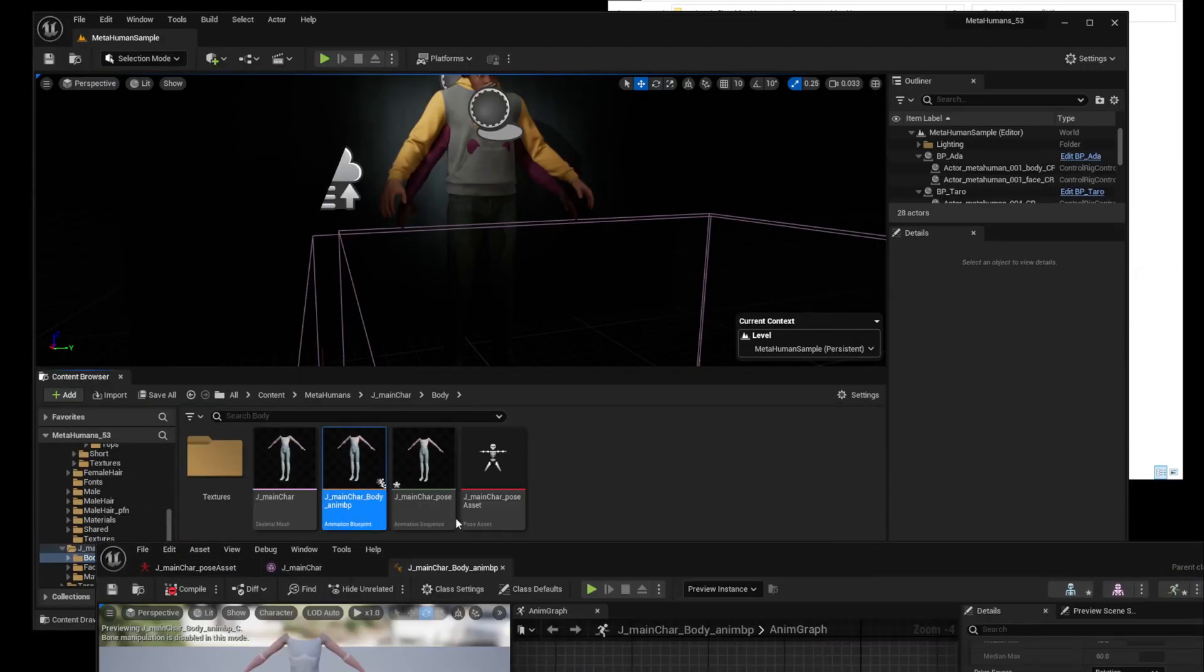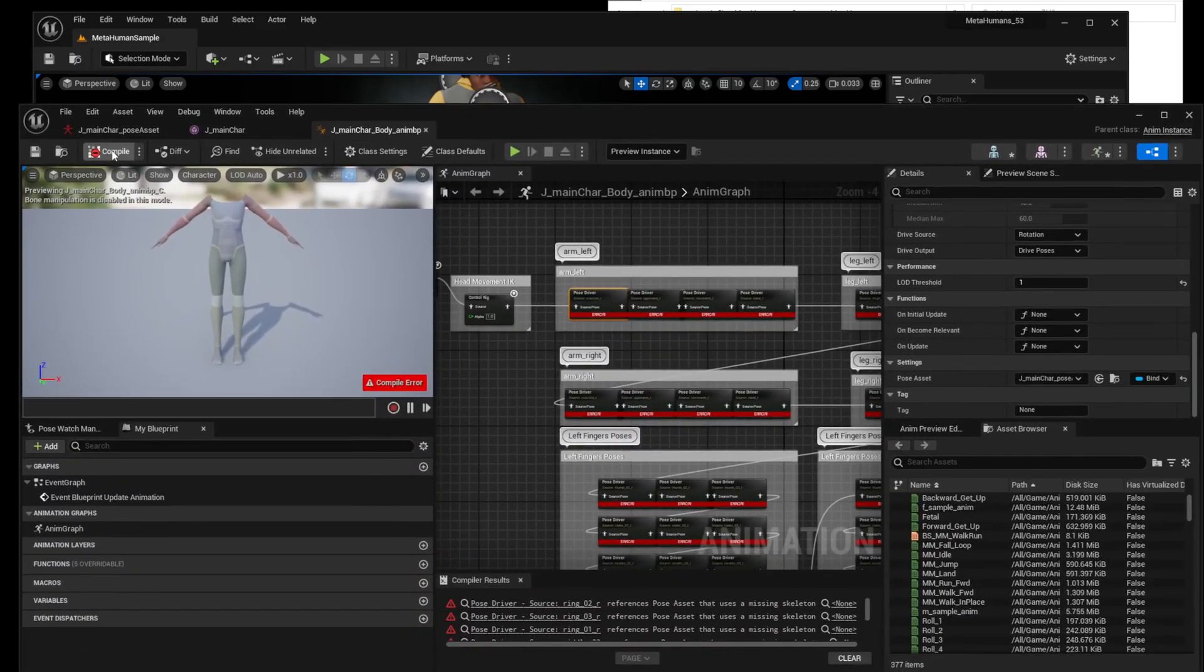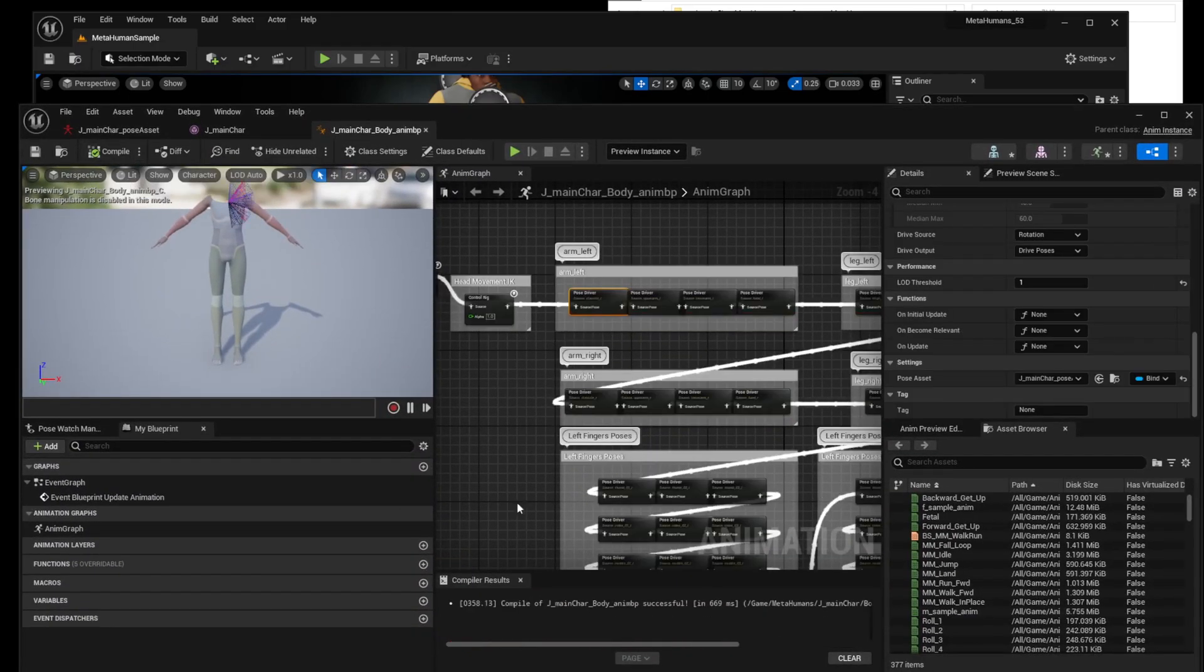If the pose asset is working properly, post anim blueprint will now compile the post-anim file successfully without any errors.